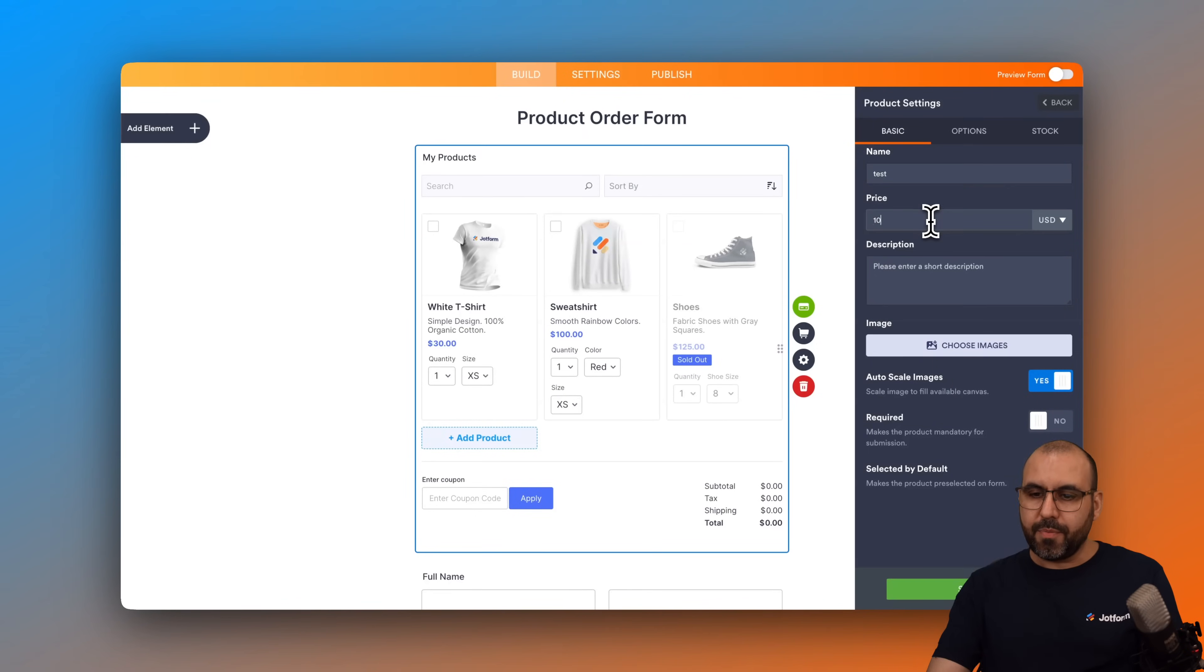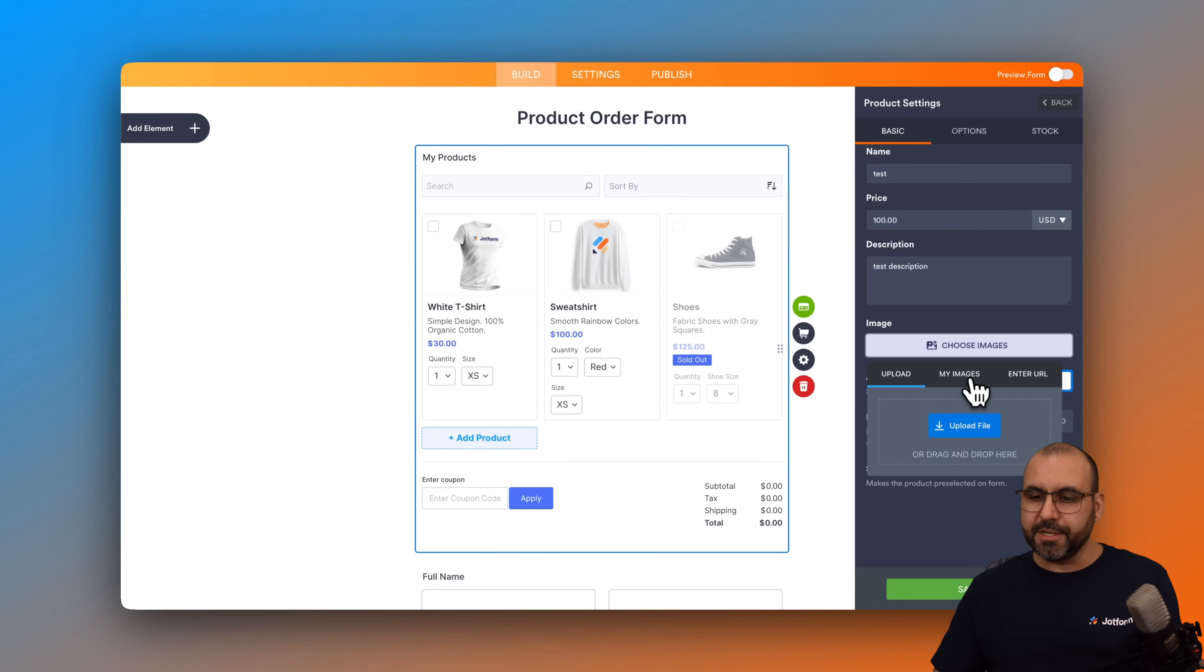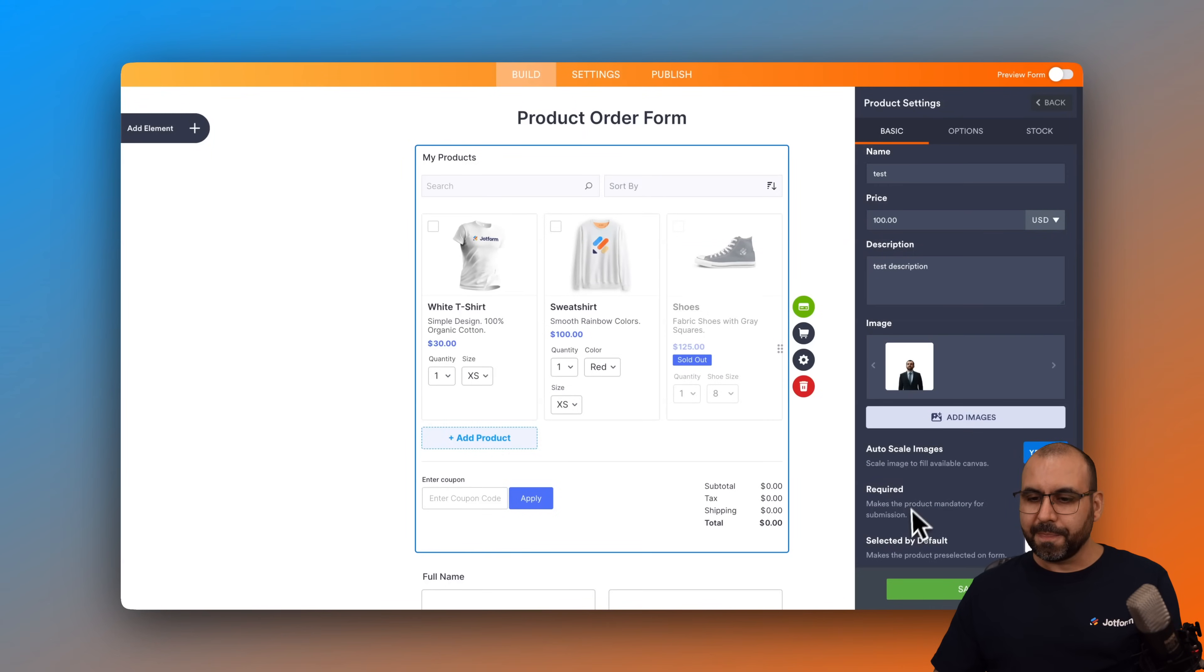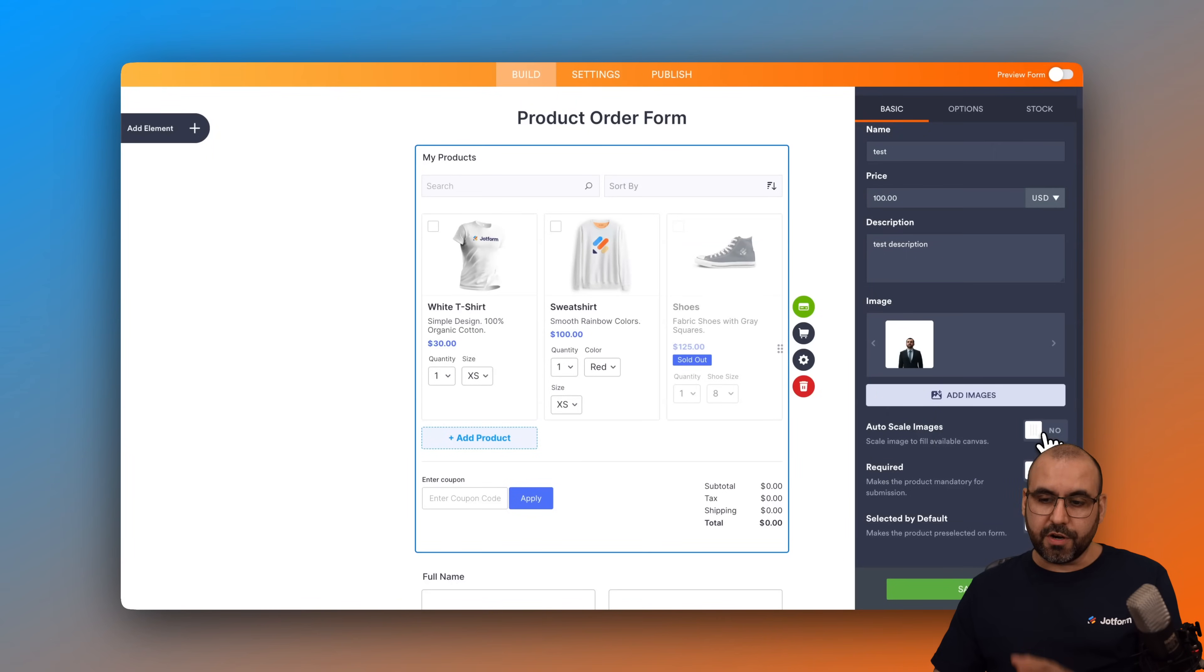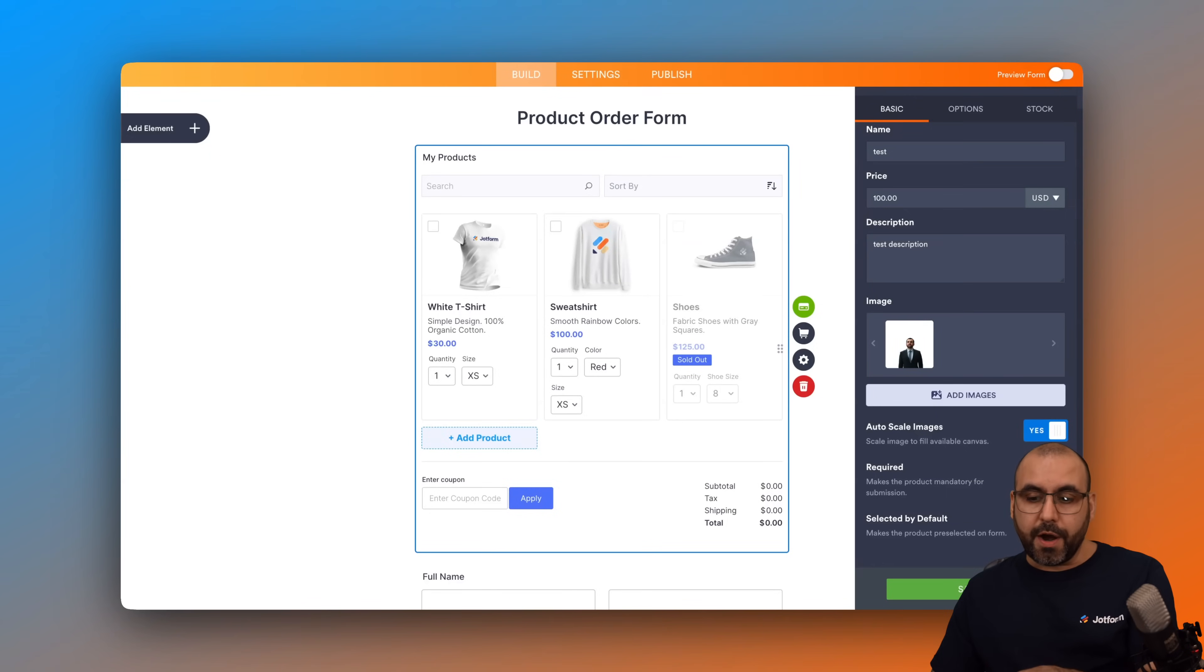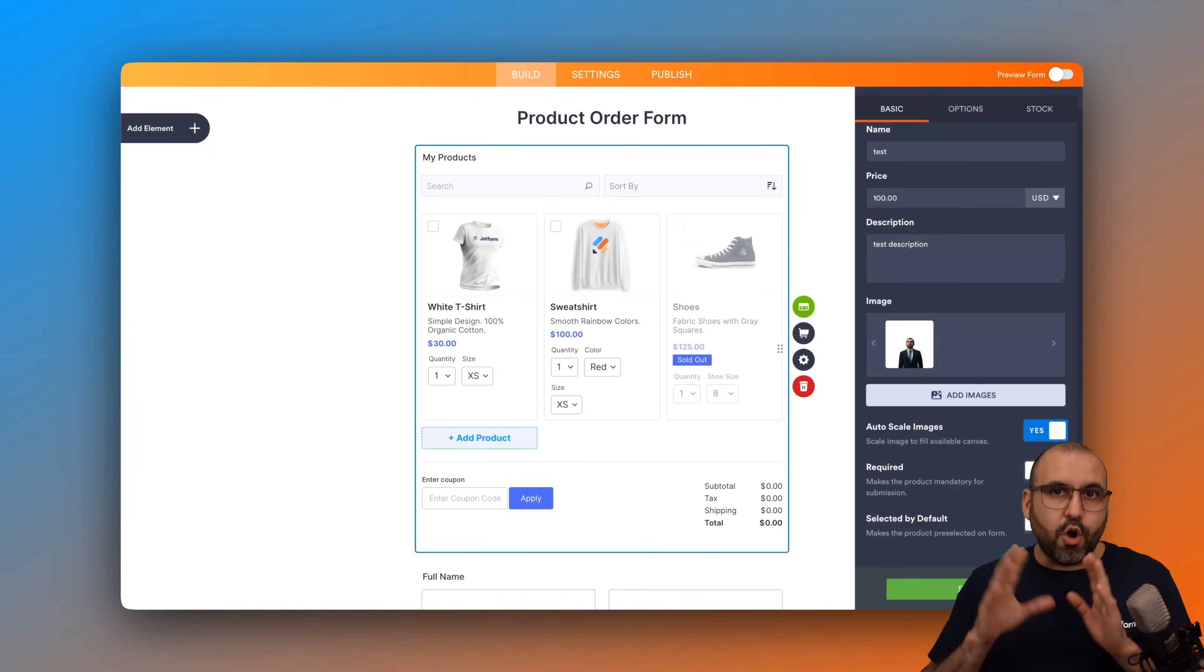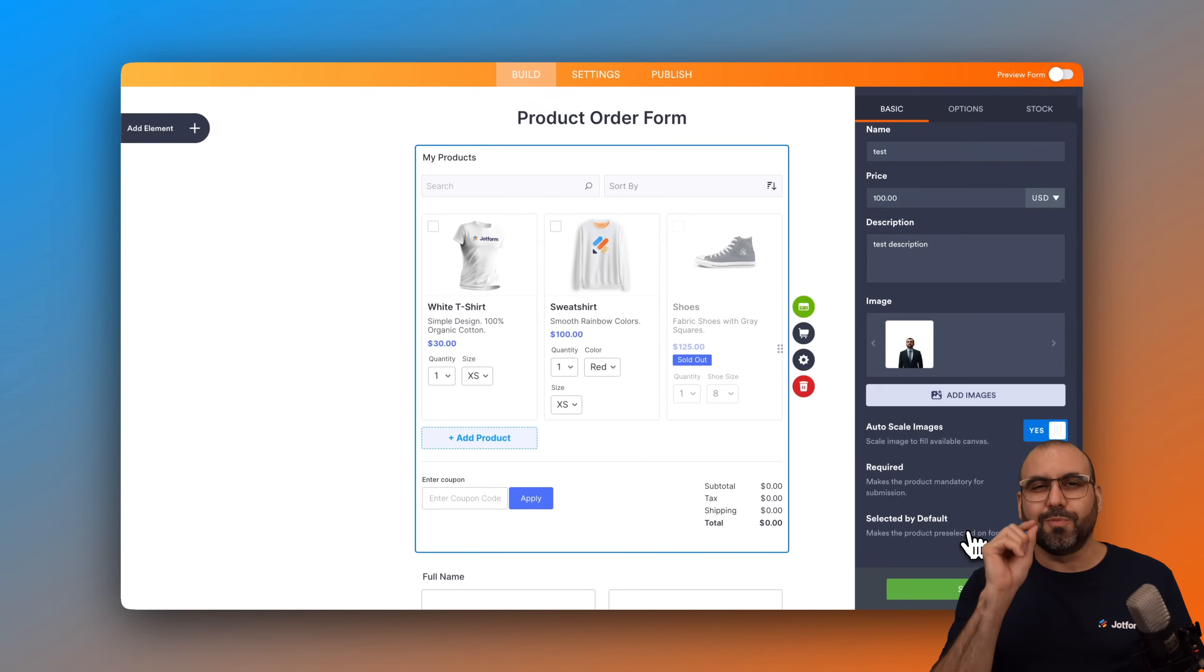I'm just going to name this test. Price is going to be a hundred dollars and test description. Choose the image. In this case, I'll choose from my previous images. I'm going to select me for this case. And you can auto scale the image. You can turn it off if you don't want to auto scale, which I do recommend that you auto scale it so it doesn't look weird. You can make this required. You can make this selected by default. So that means that once they open the form, that product is already selected. So it makes it practical in case you really want to sell that one.